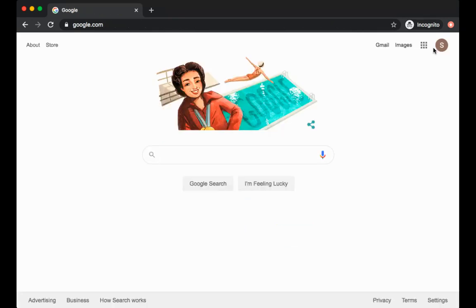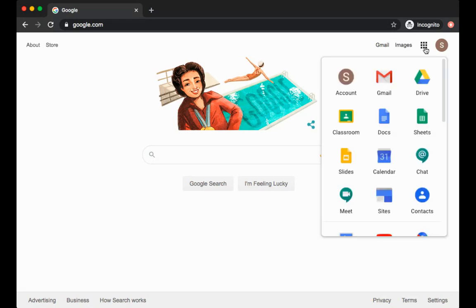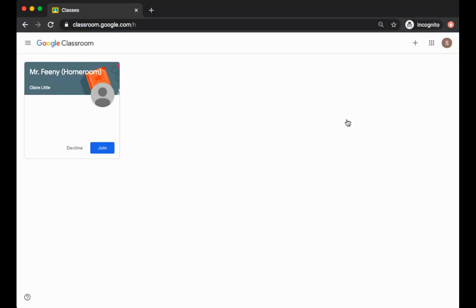I am now logged into my student account and to find Google Classroom you are going to go to this nine icon square, which is often referred to as the waffle. You're going to click on the waffle and it'll bring you to all different Google Apps that you may use at school. The one we are concerned about today is Google Classroom. So click Classroom and you are now at its home page.